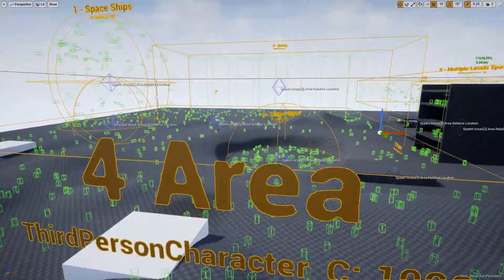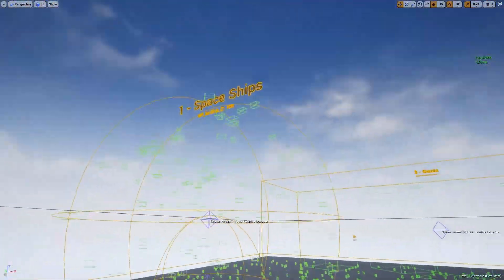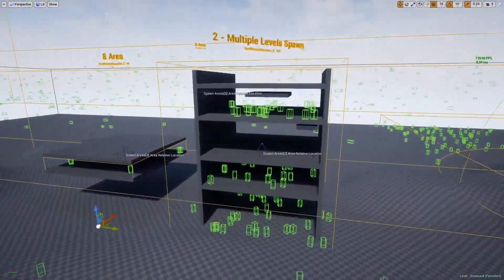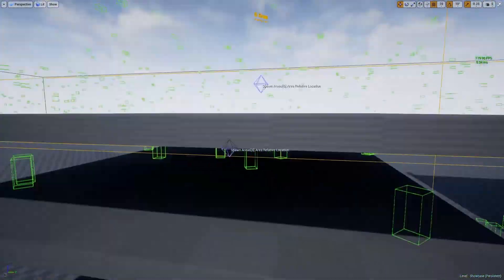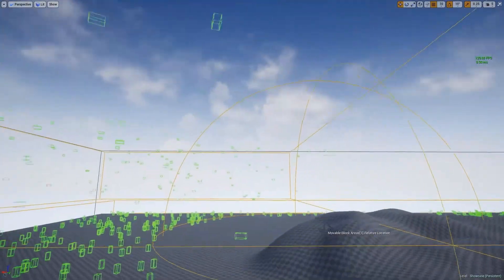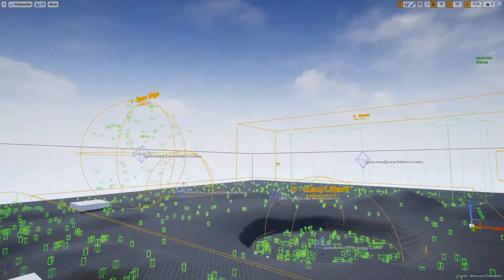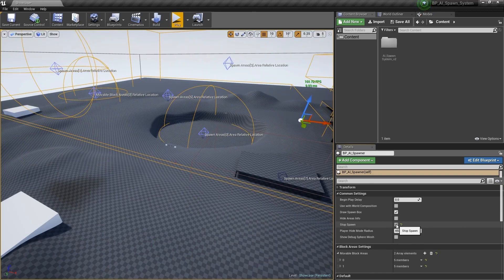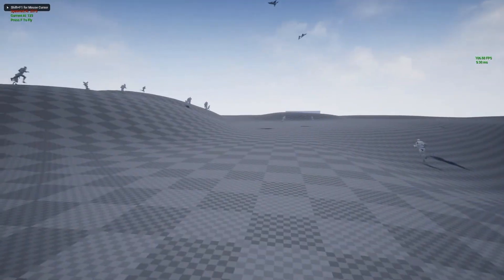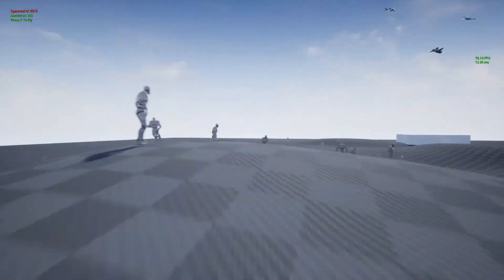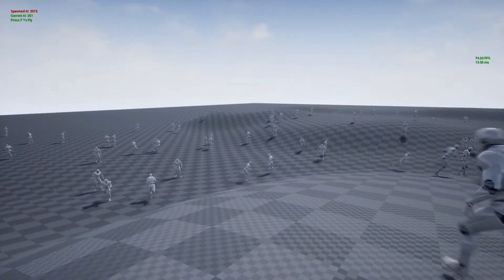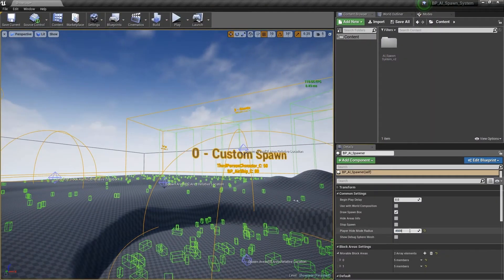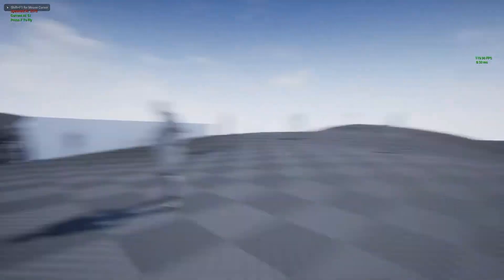Next we've got the Advanced AI Spawn System. This allows you to quickly populate your AI level or world using only one blueprint which works for the entire level. The system works in the construction script so you'll immediately see the results as you make changes, and you can add any number of spawn areas with individual AI spawn settings. It is also suitable for spawning in confined spaces.